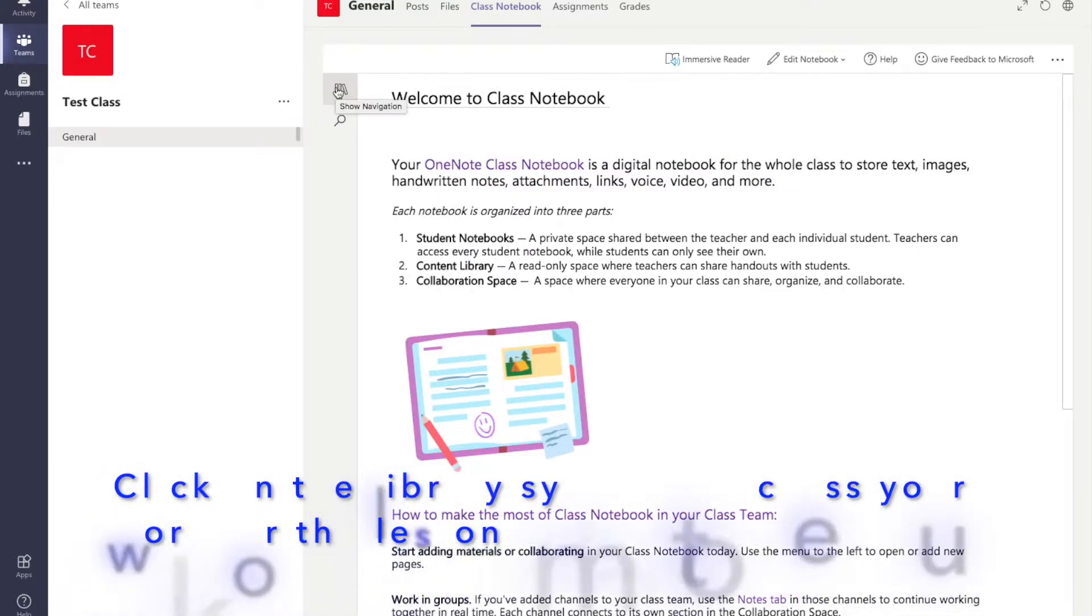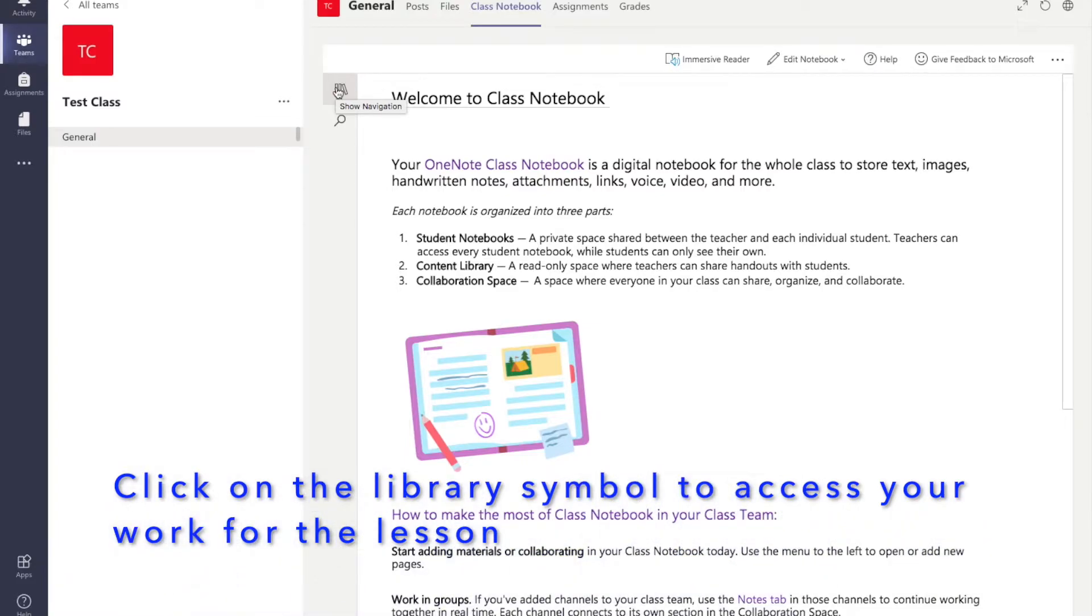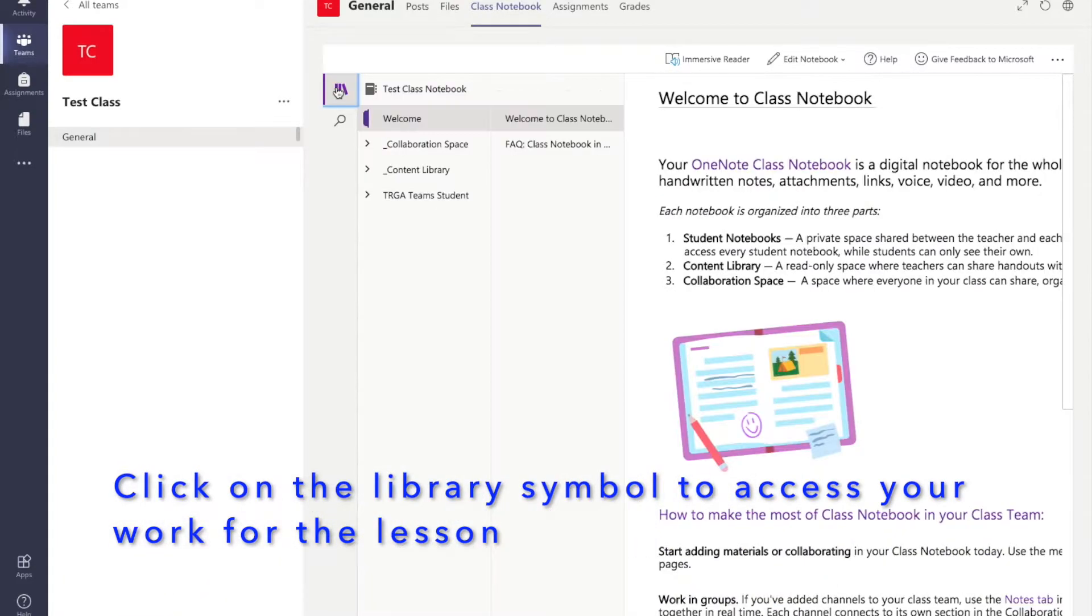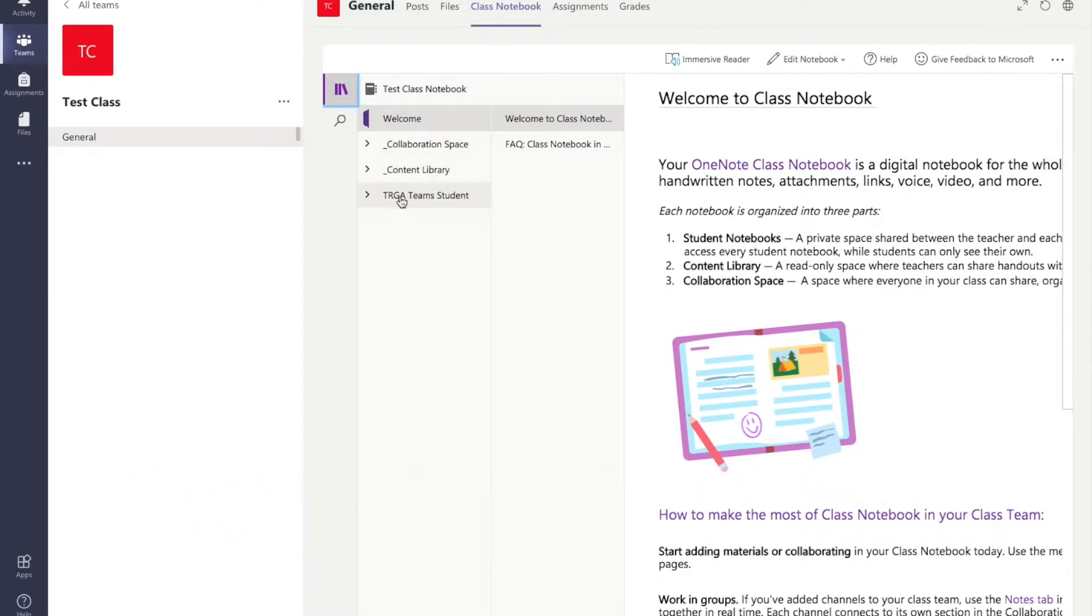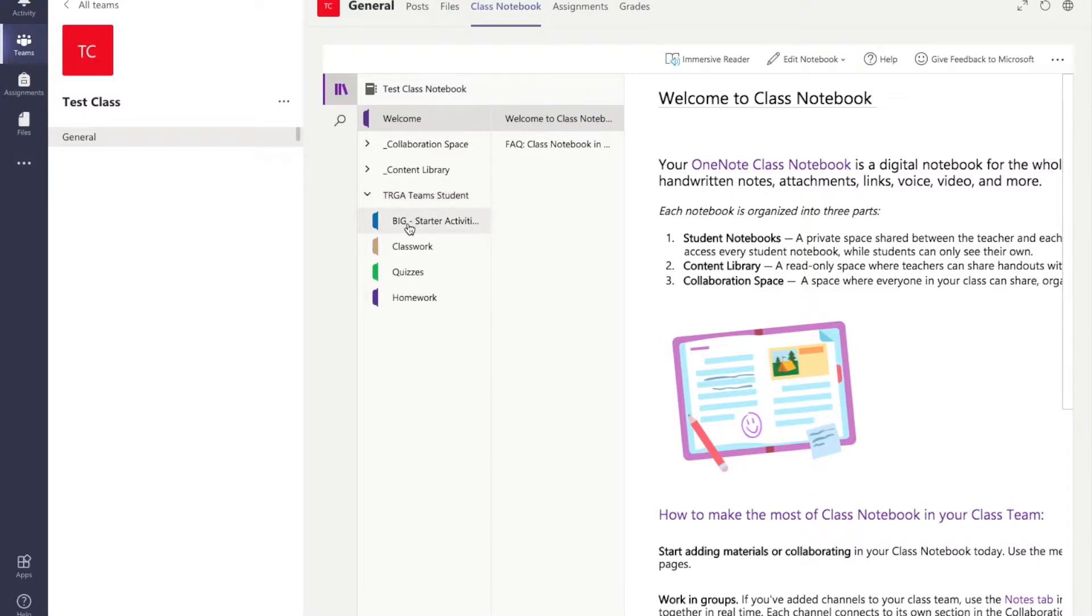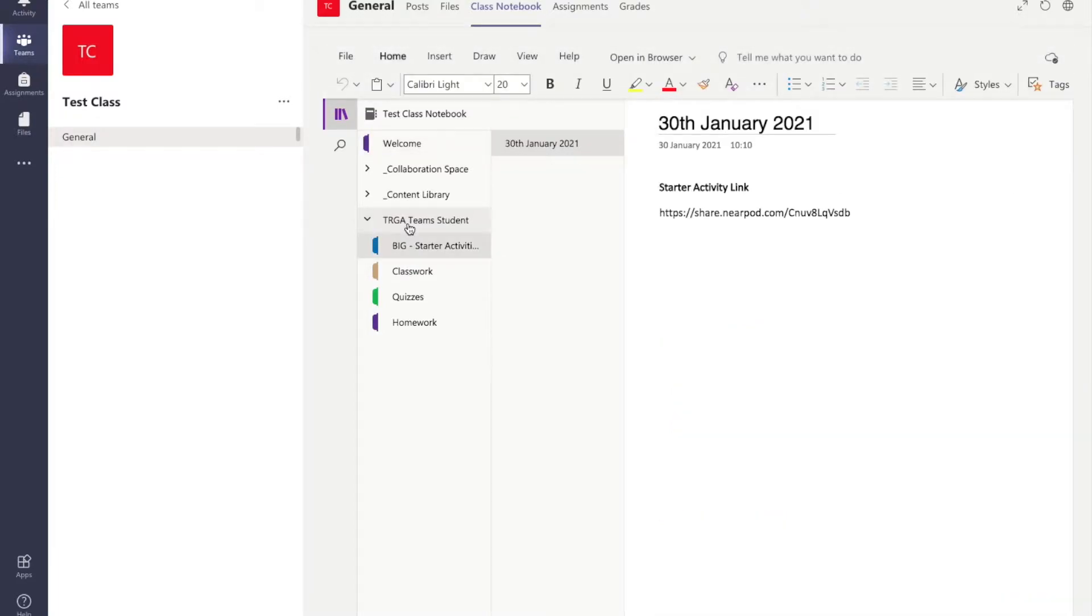You will see a little symbol that looks like some books. When you click into here you will see your name. You will also see a content library. You will only be able to edit the things that are in your own library. Make sure you have clicked on your own name and then you can click on the activities and the worksheets that are set under there.